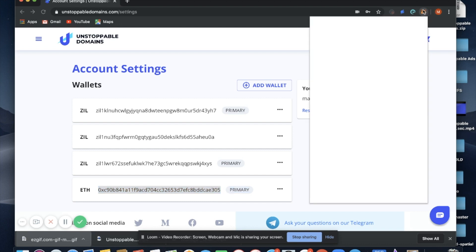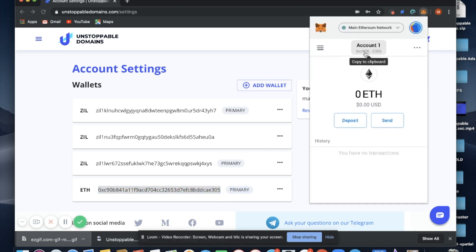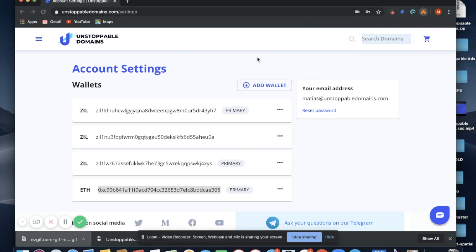Now you'll see my ETH address is displayed here, and we can verify by opening MetaMask and seeing that the two addresses here match. Now that our wallet is connected, we can claim our domains.